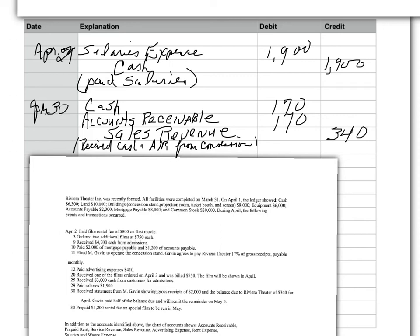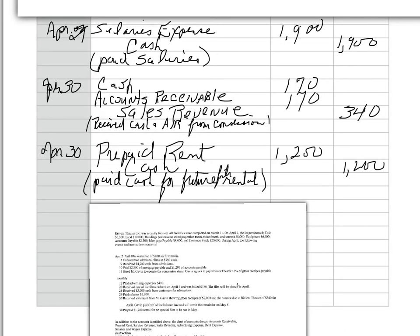And the final transaction, then, is I prepaid $1,200 rental on a special film that will be run next month in May. So, now, we prepay for a movie. We haven't received the movie yet. But we prepay for it. So, that is an asset. And we call that prepaid rent. And because it's an asset, it increases on the debit side. And I paid cash. So, cash decreases on the credit side.